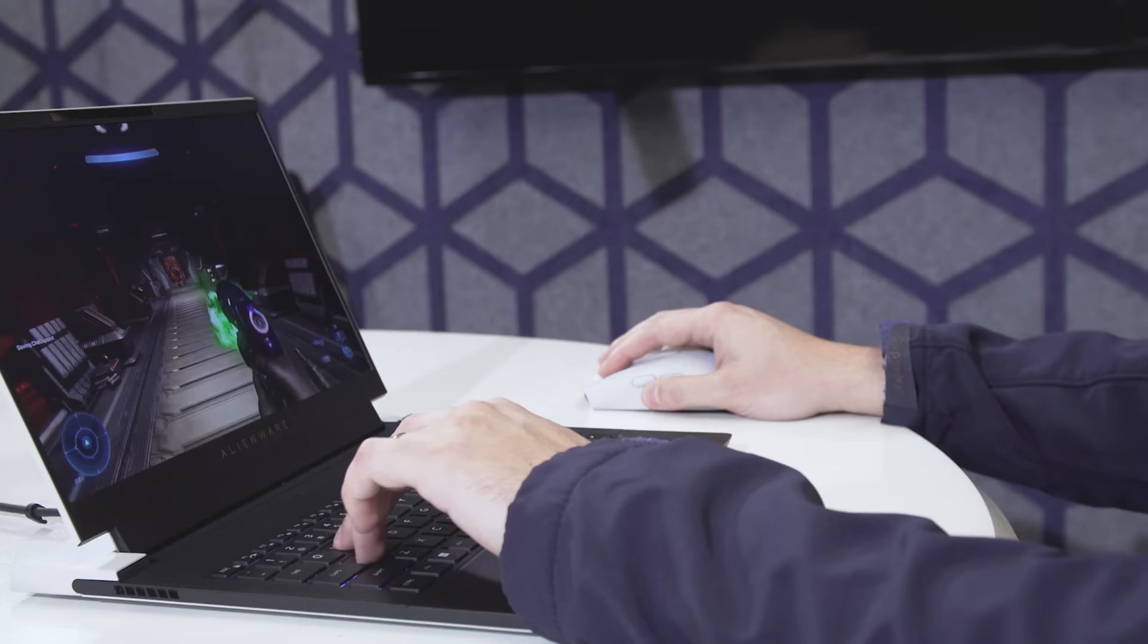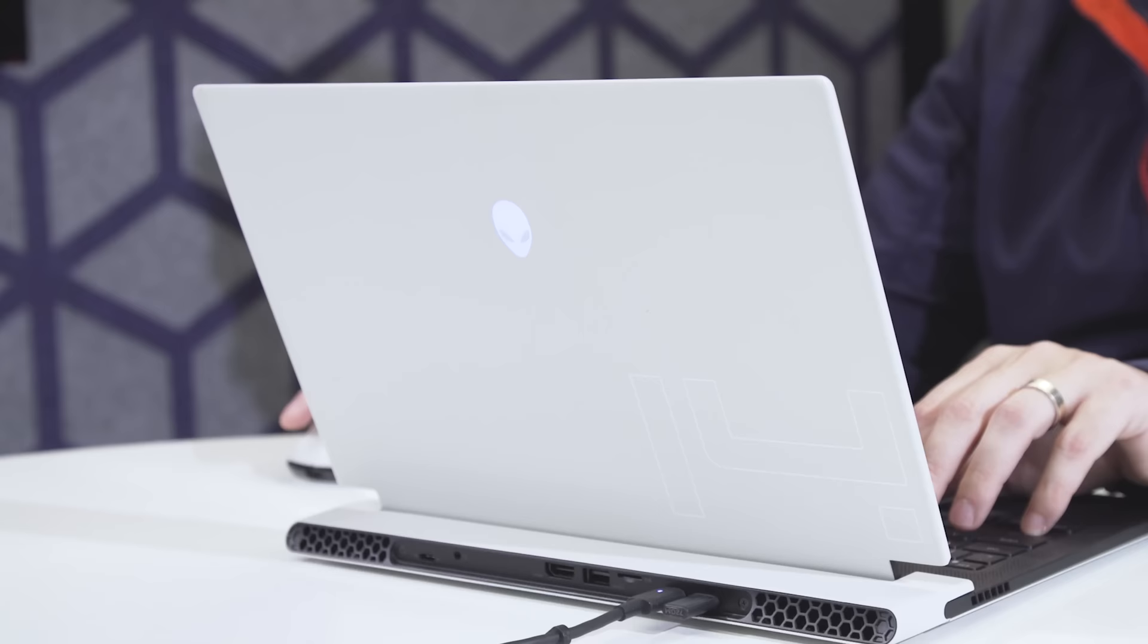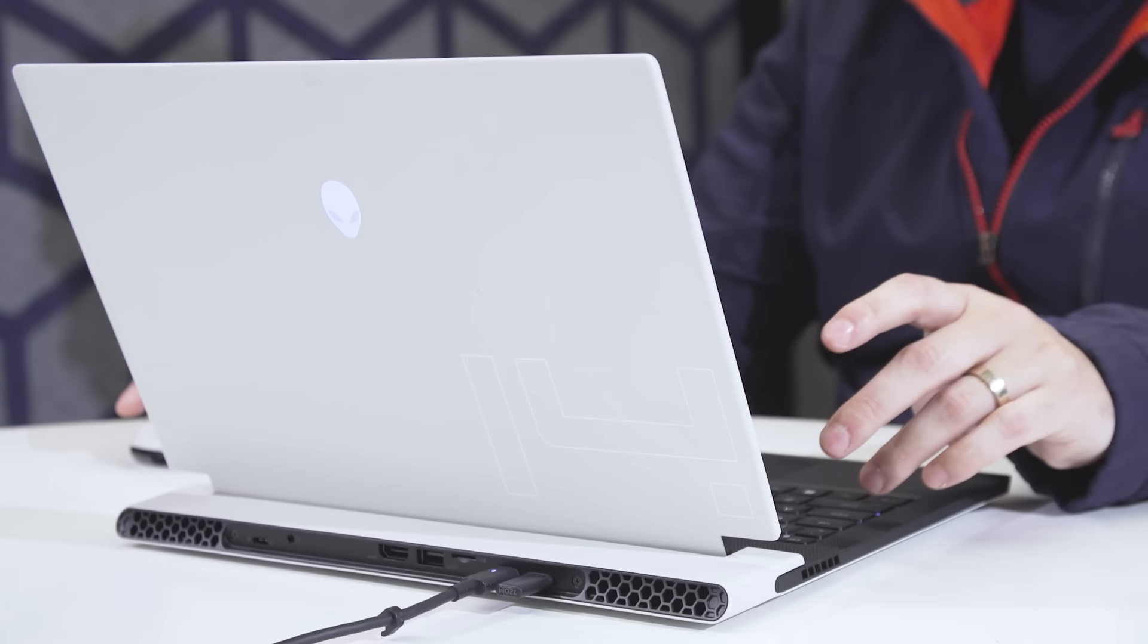However, if you have any dreams of actually gaming without plugging in, you might want to just squash those now. I found that while playing Teamfight Tactics, which isn't a demanding game at all, the X14 conked out after just an hour and 15 minutes.